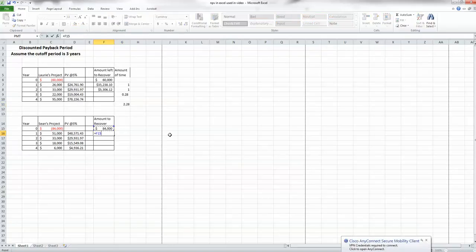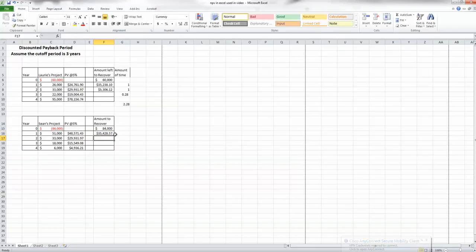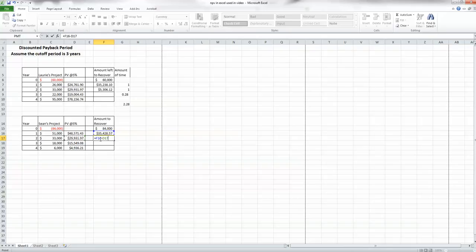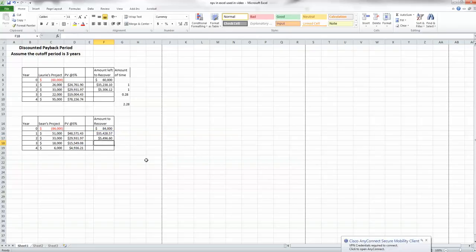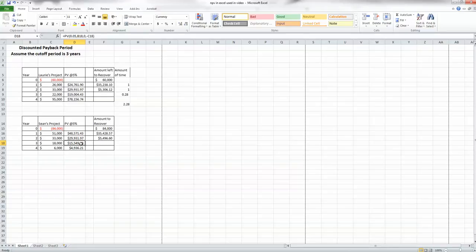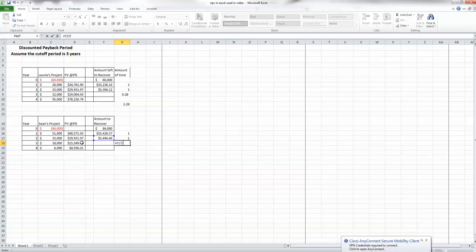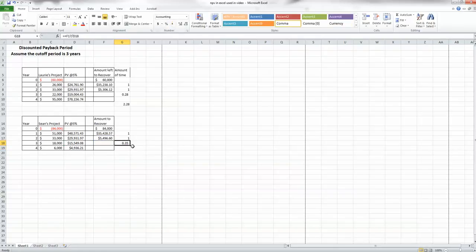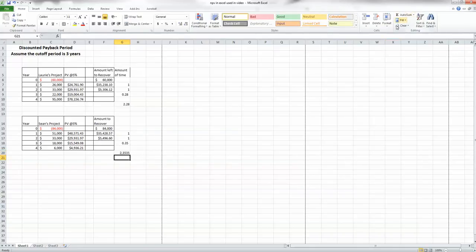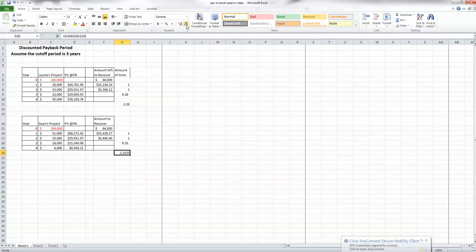Now let's look at Shawn's project. We pick up the eighty-four thousand we need to recover, subtract the year-one discounted cash flow, and we're down to thirty-five thousand left to recover. Subtracting year two's discounted cash flow leaves just five thousand, four hundred and ninety-six dollars and sixty cents to recover — which is less than the discounted cash flow coming in year three. We used all of year one and all of year two, then divide the remaining amount by the year-three present value. Auto-summing gives us 2.35 years to recover the investment in Shawn's project.